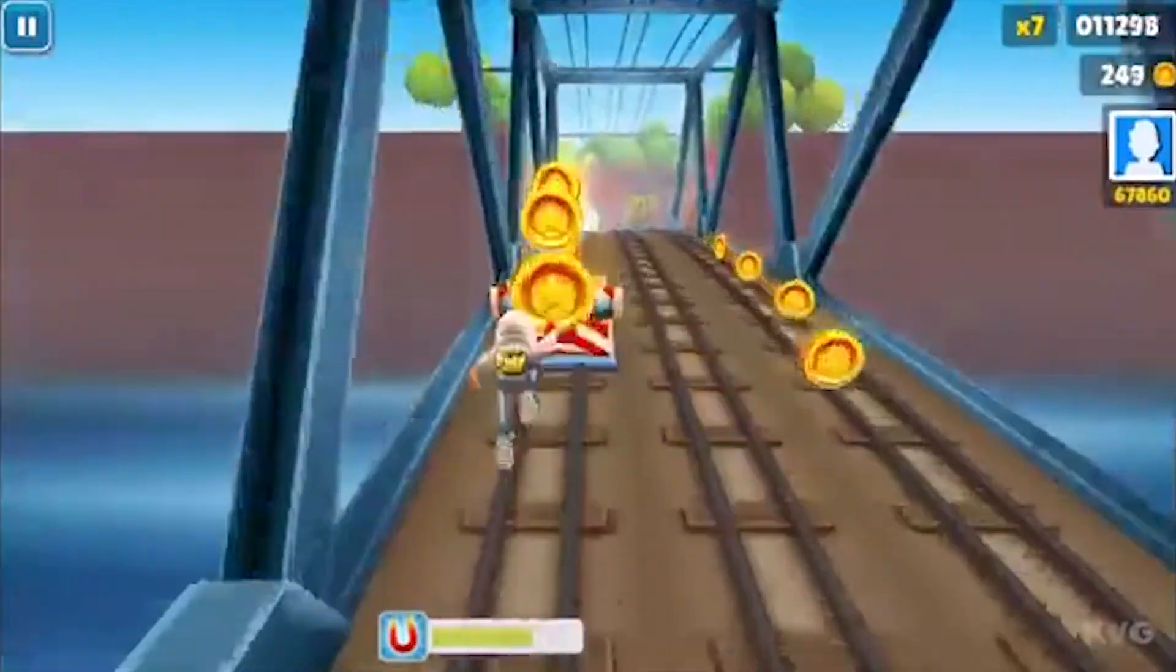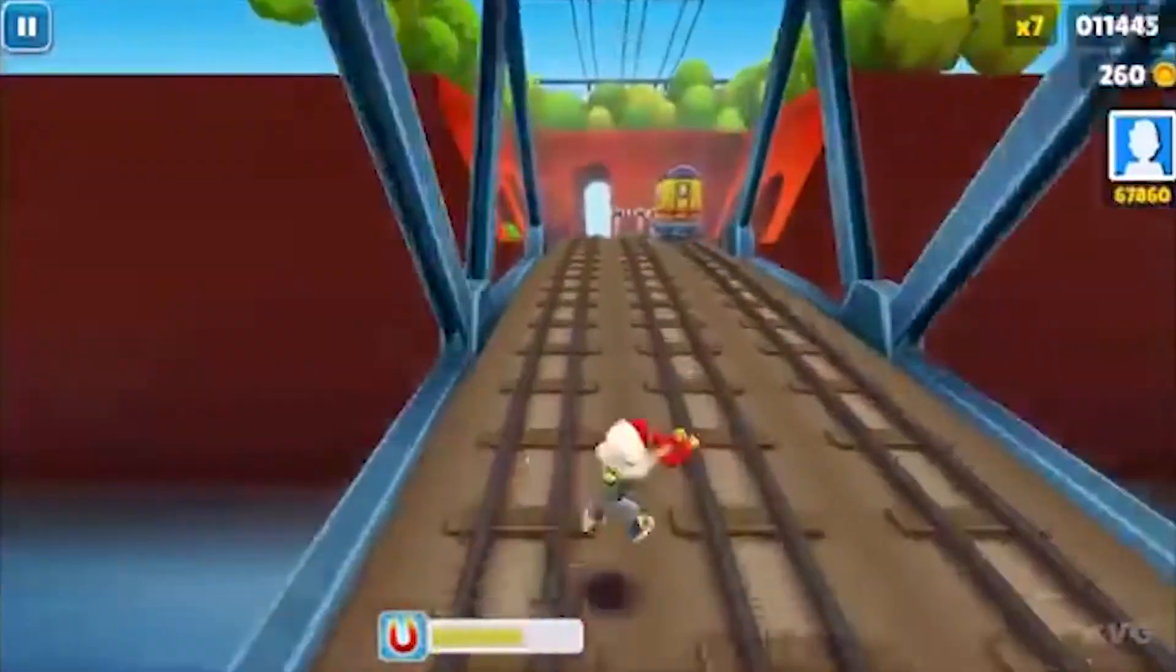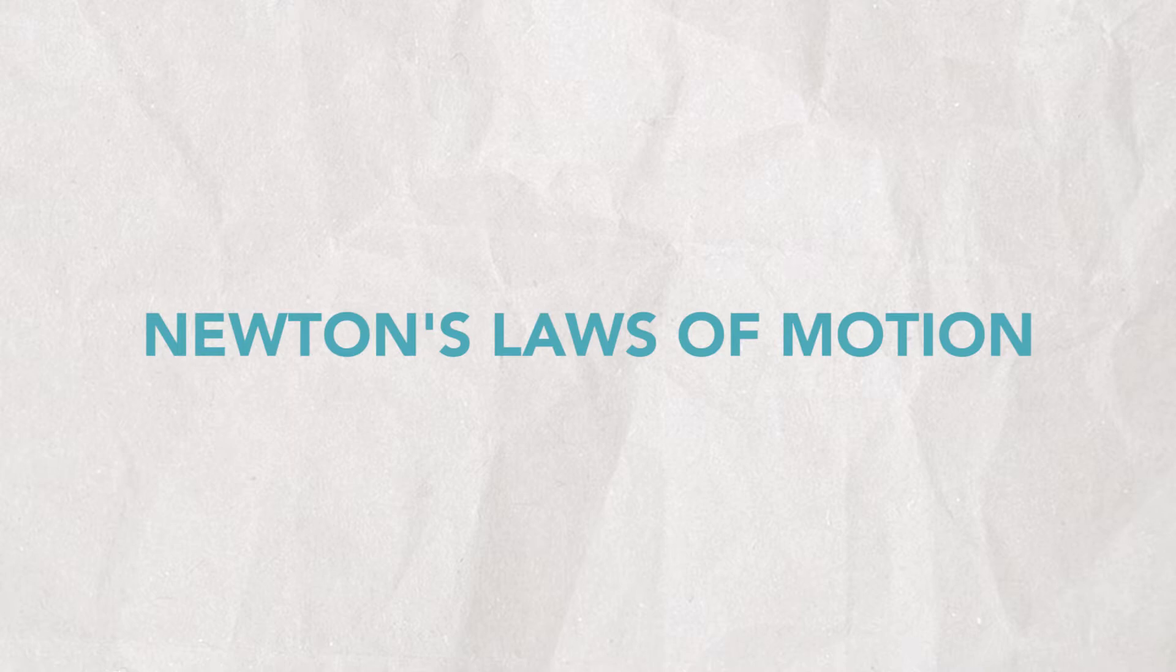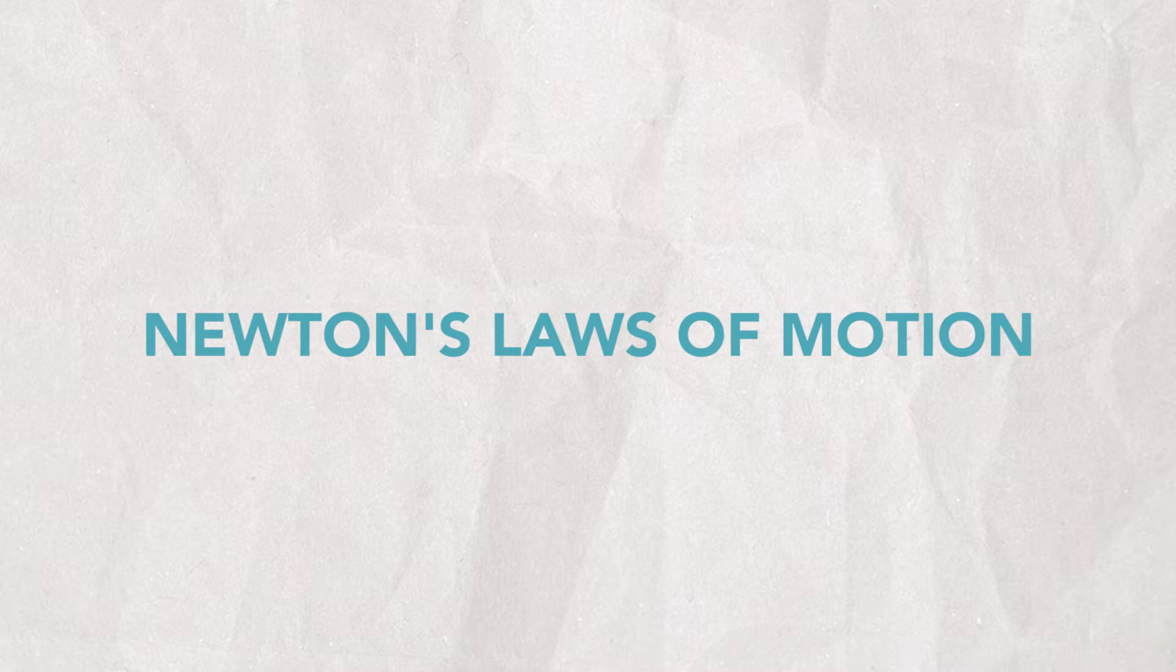To make a game that uses physics, it'll first be useful to review Newton's three laws of motion. Together, these three simple laws predict the complex ways that objects move around in the world.